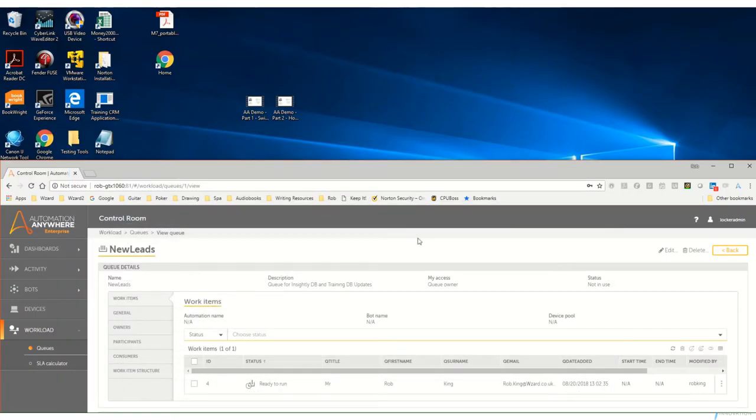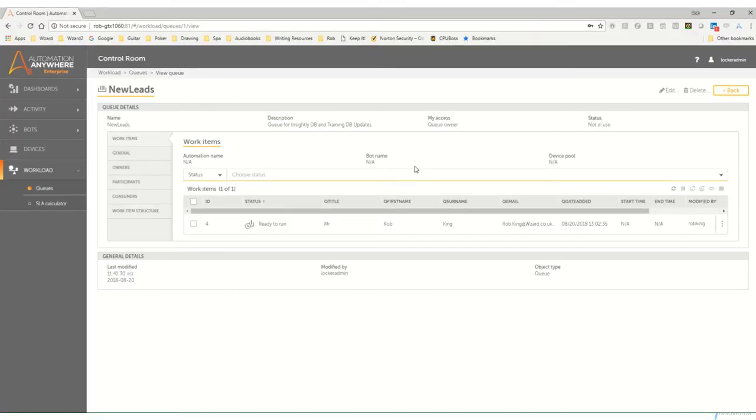And finally we actually have the Automation Anywhere queue where the new lead is sitting there ready to be processed by the bot runner. So success.